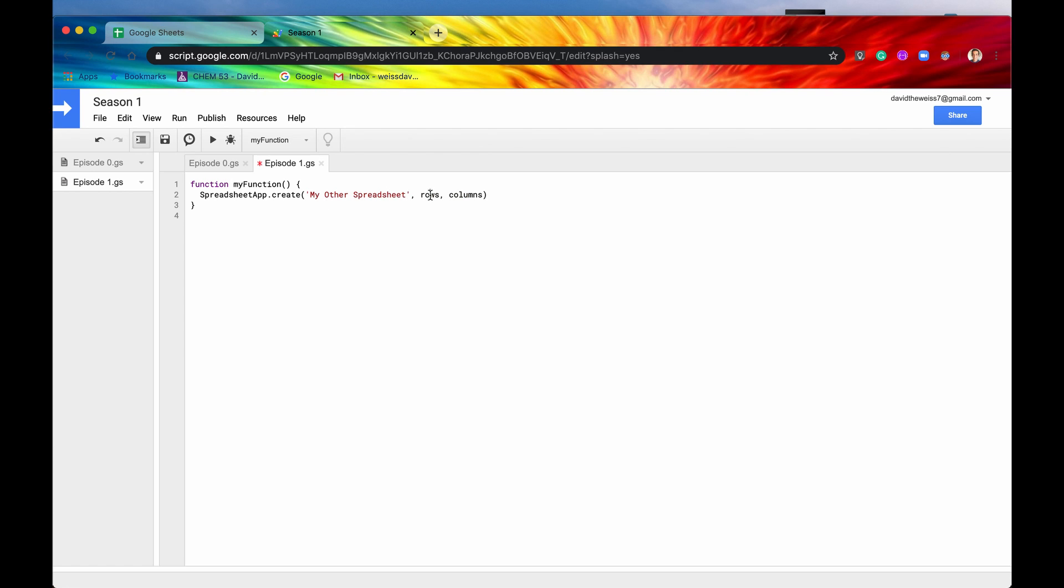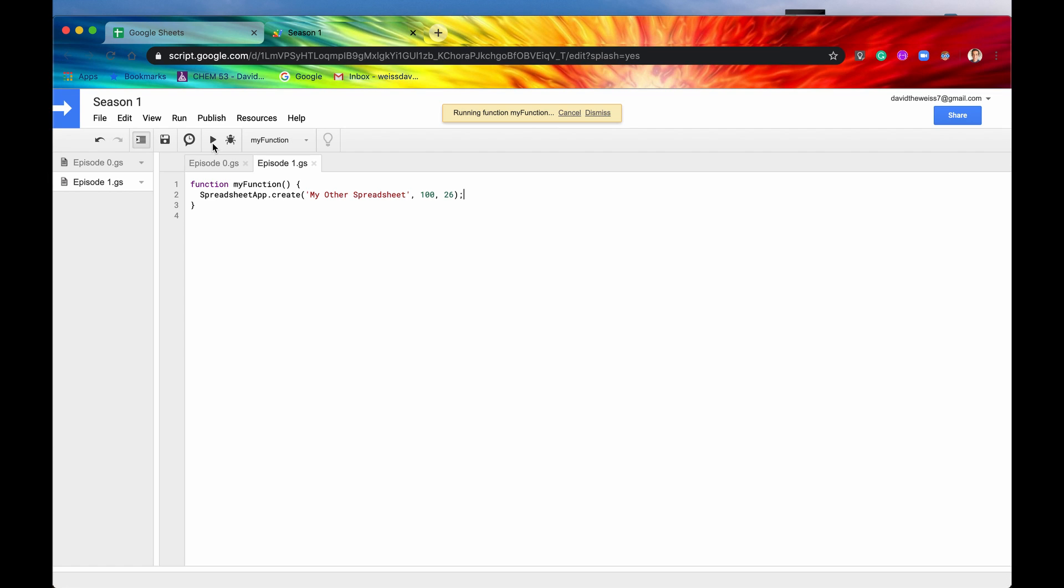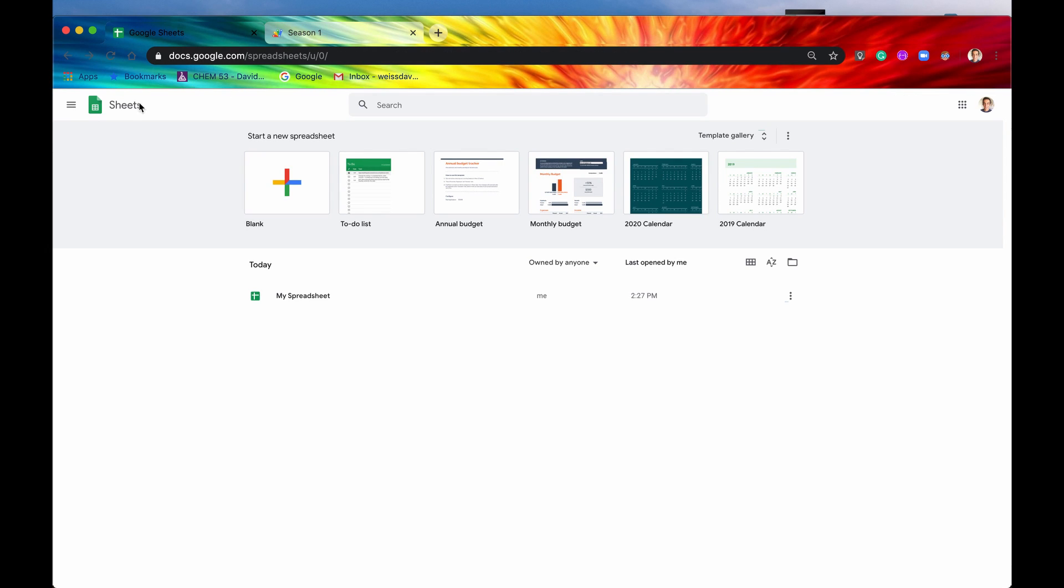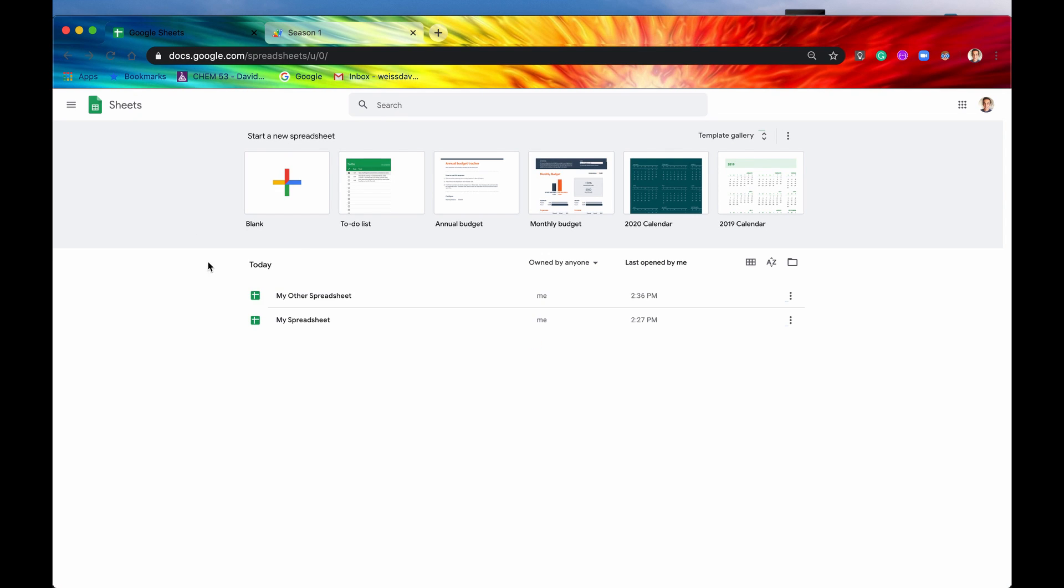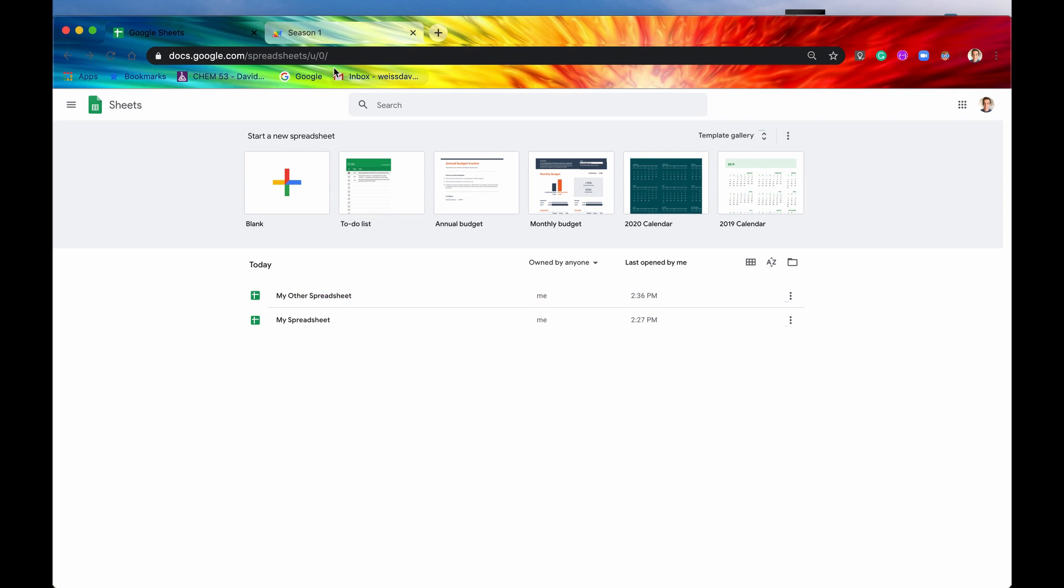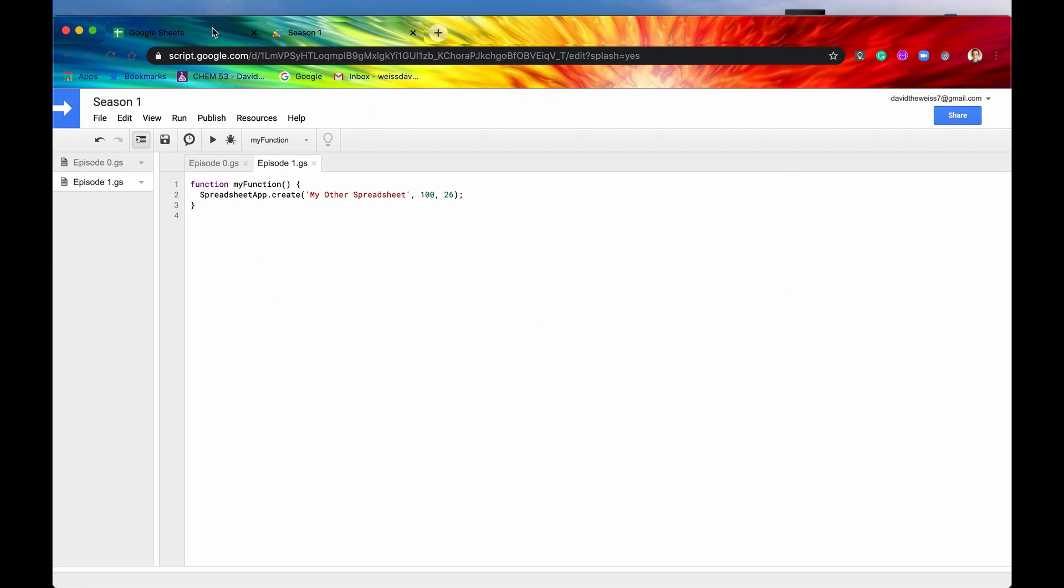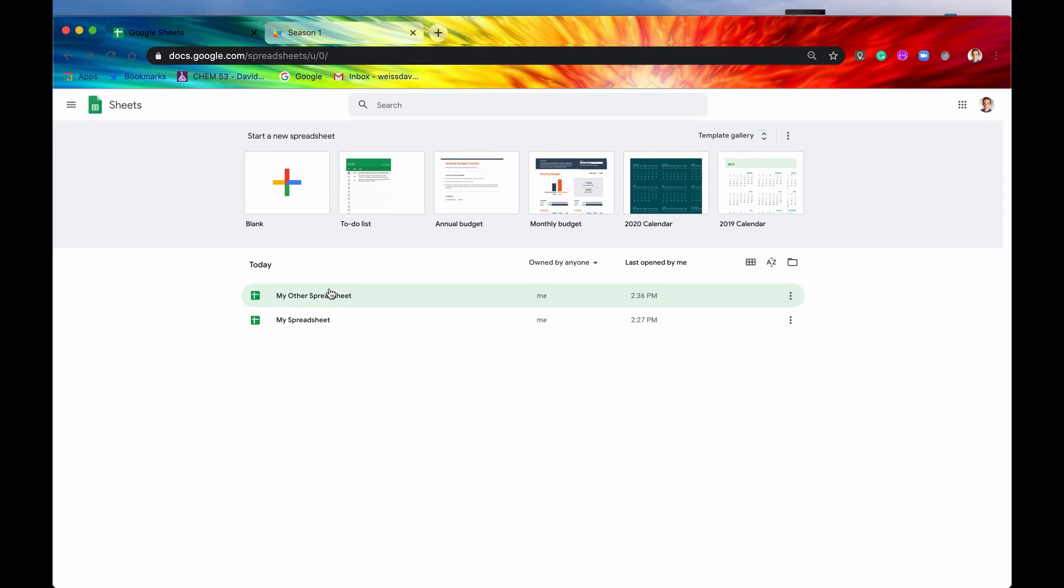Let's just say 100 rows and 26 columns. Save it, then when we run it now, no errors, that's good. So let's go into our Google Sheets interface, refresh the page, and boom there it is, my other spreadsheet.